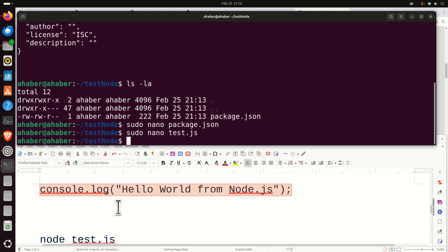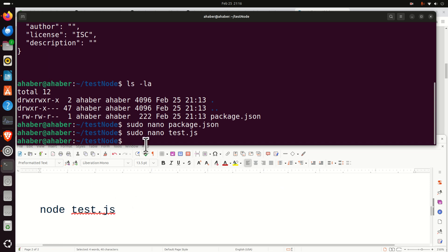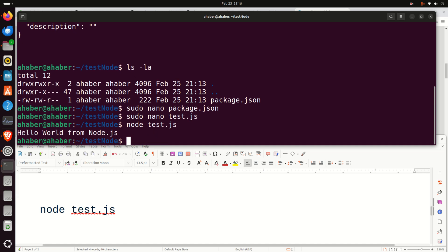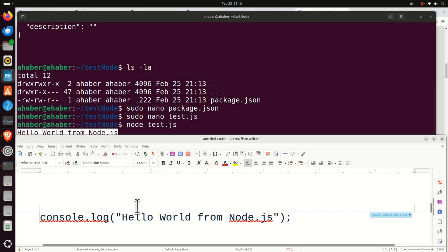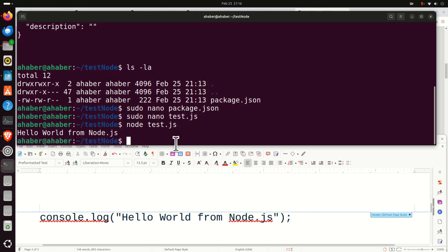The next step is to run this program. We can simply run it by typing 'node test.js' — simple as that. And here it is: 'Hello World from Node.js.' Perfect, looks beautiful. You can see how simple it is to use Node.js.